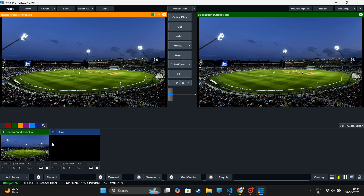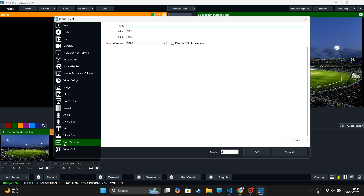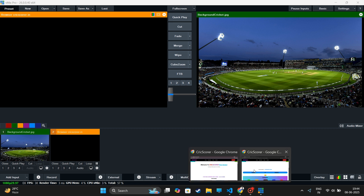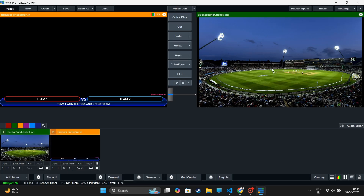Let's do it for the vMix app. Click on the Add Input button, then select the web browser and paste the scoreboard link that we have copied. Enter Width 1920 and Height 1080, then click OK. Now go to the Crixcorer website and click on the Send button. A scoreboard will show up.